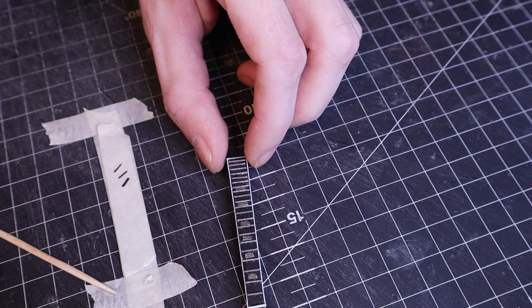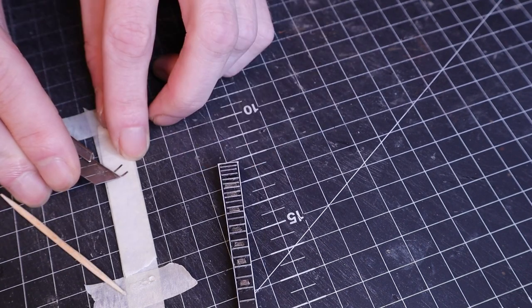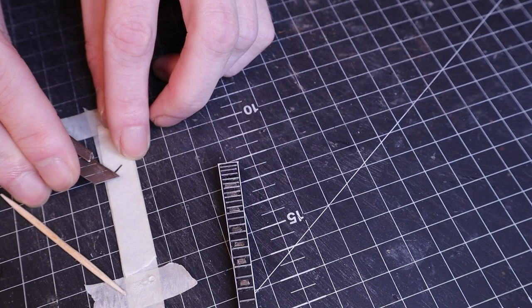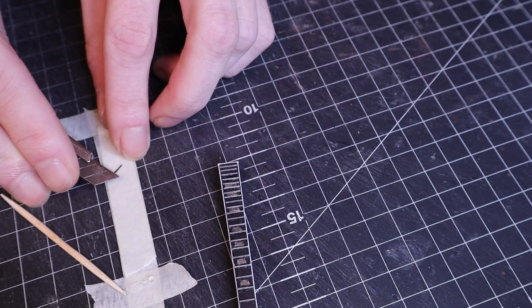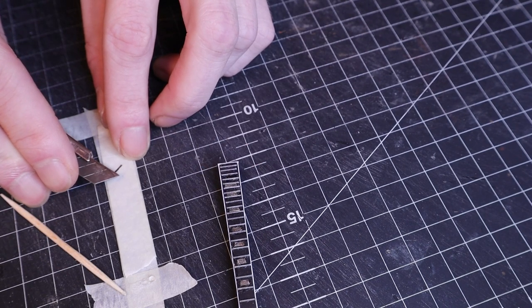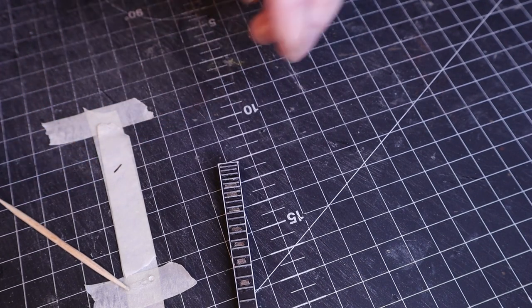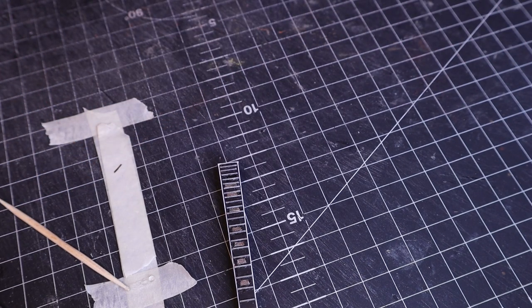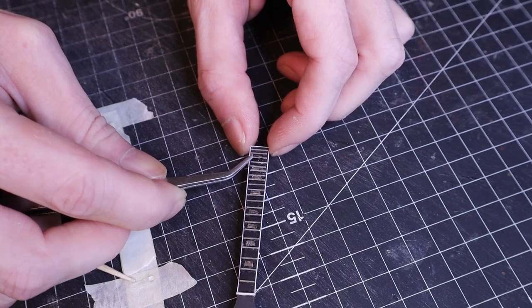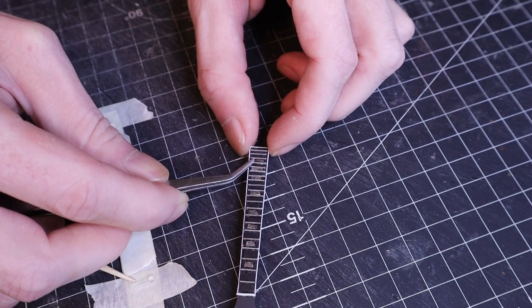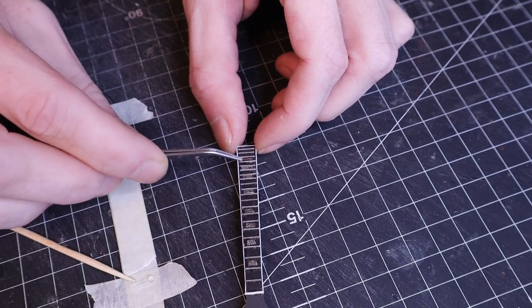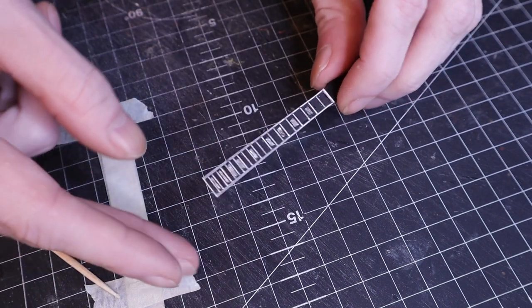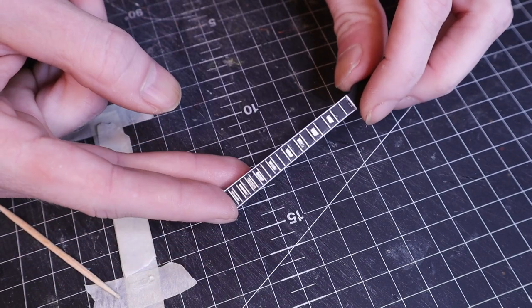And of course, this happened. And that went into the void of little craft bits that will never be seen again. So, after making a new part I could finish up the neck and attach it to the body.